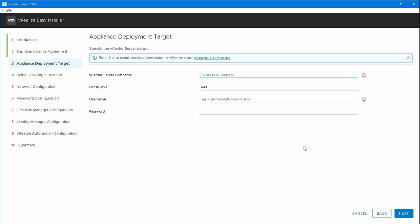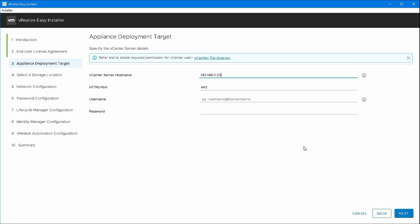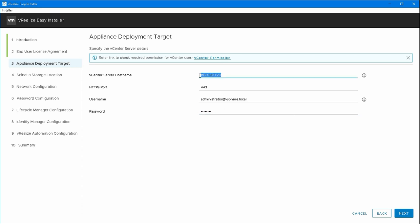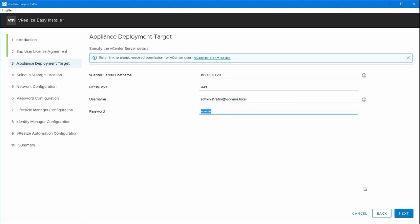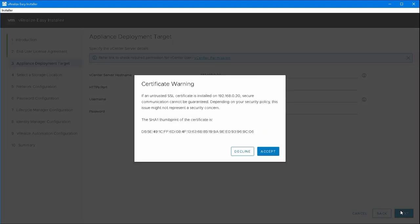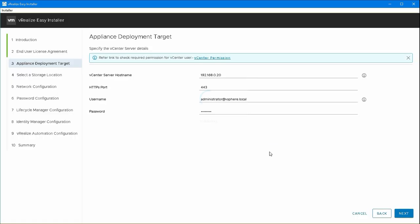First of all it's going to ask me for my vCenter server hostname. It does say the FQDN or IP, although the warning says it must be a FQDN. IP address or FQDN both work in my experience. I'm going to use the vCenter administrator username and password here. Just double check everything that looks right. Accept the certificate.